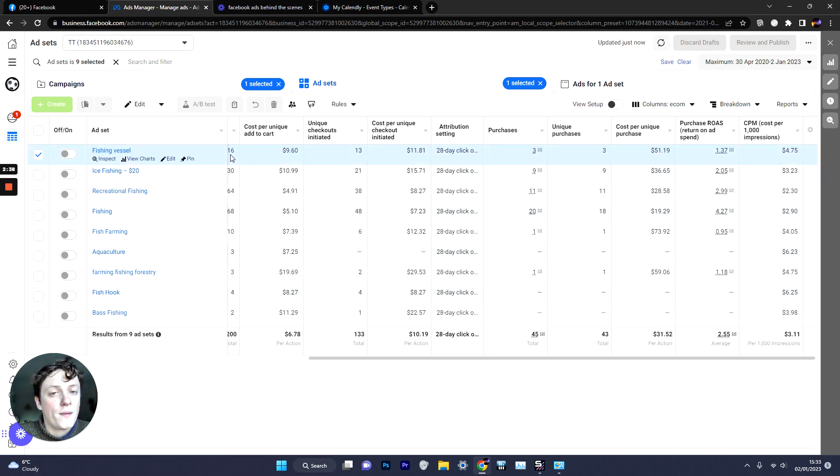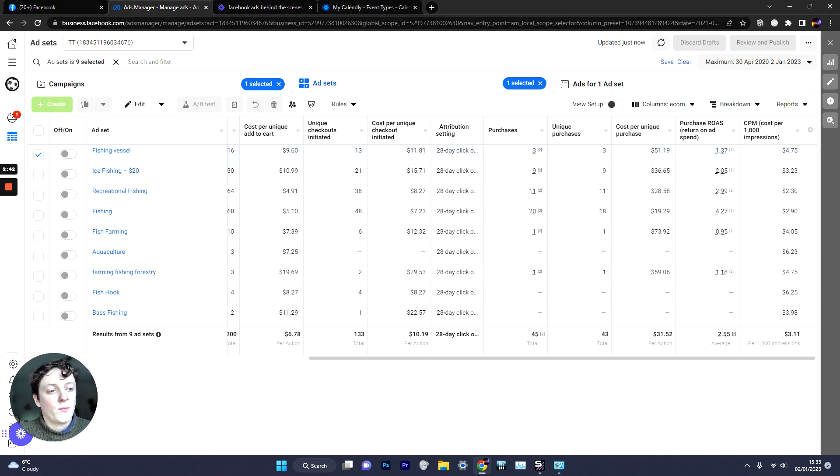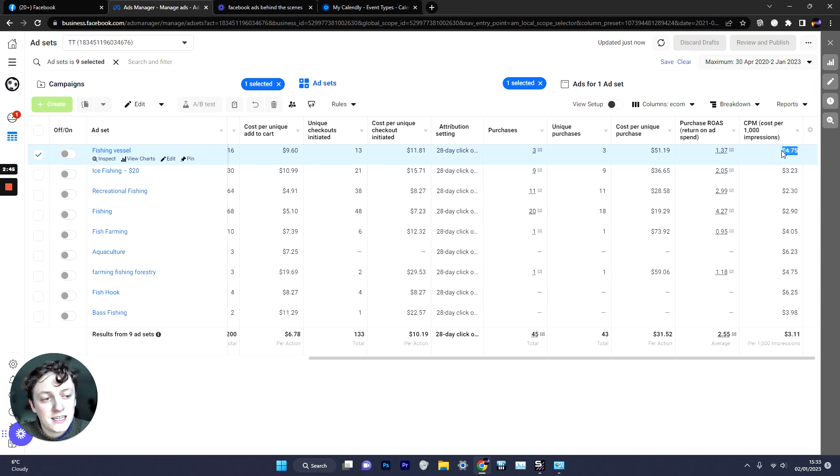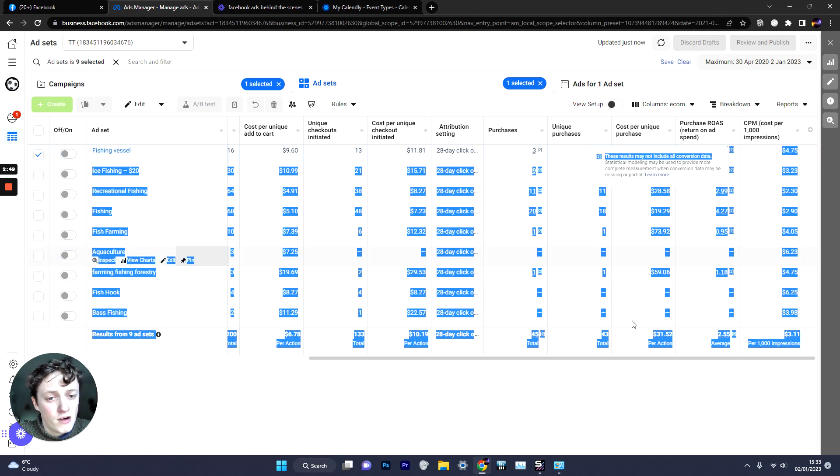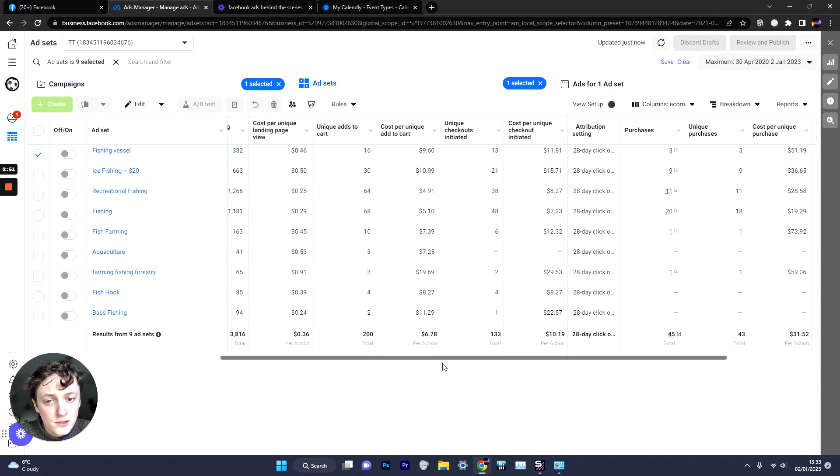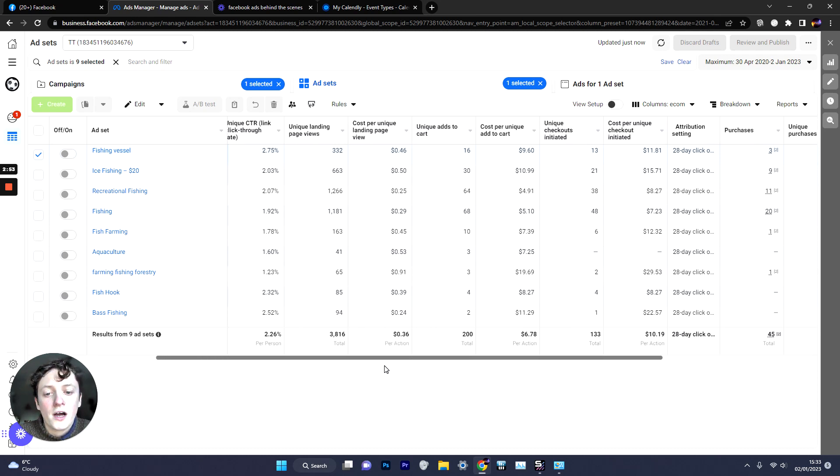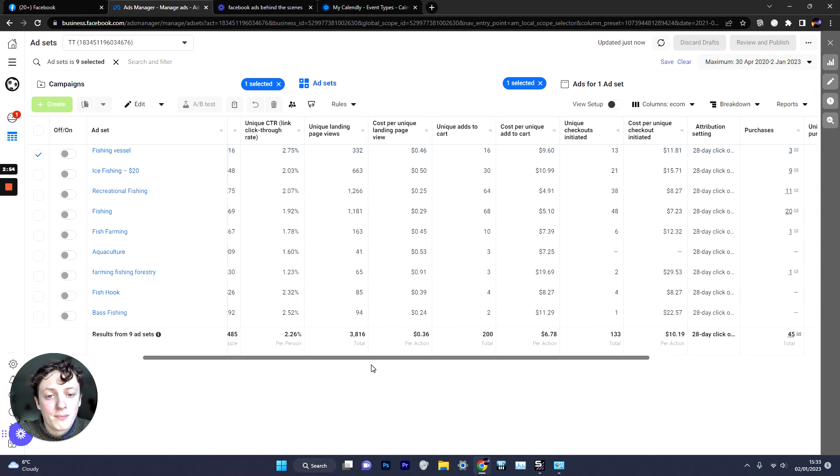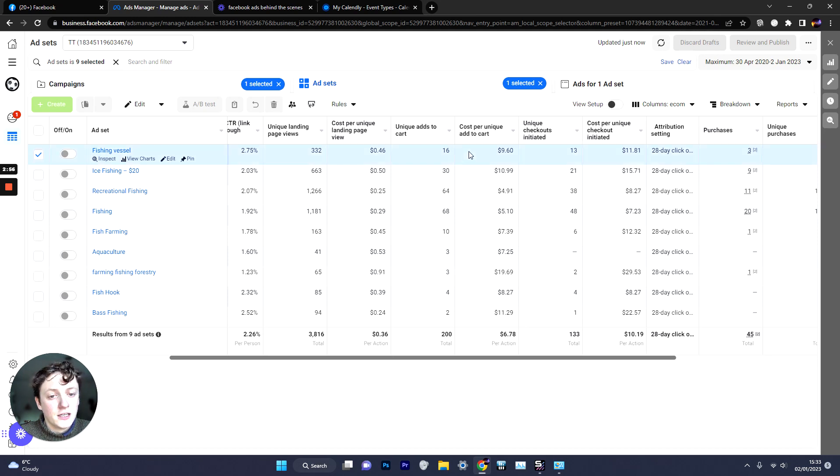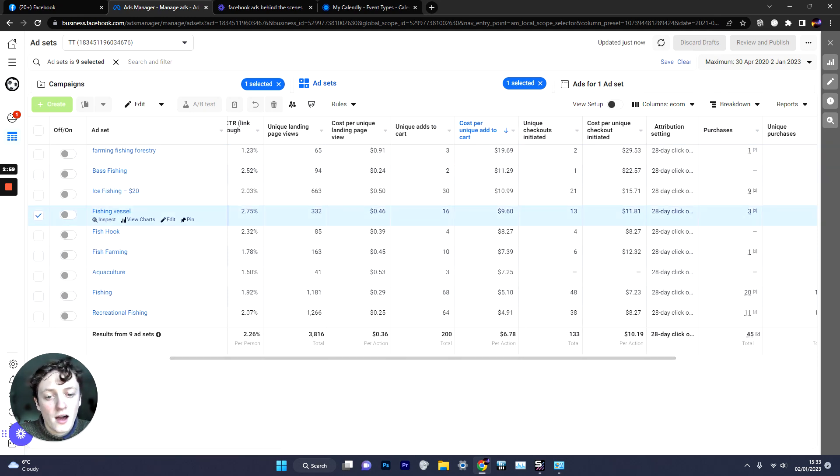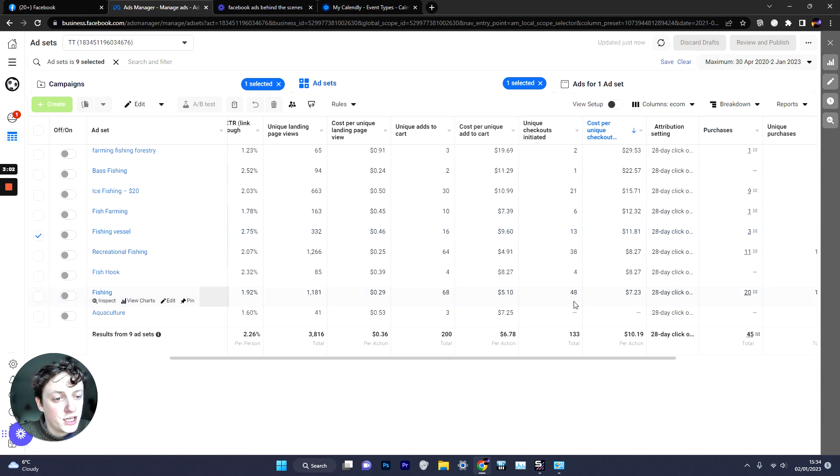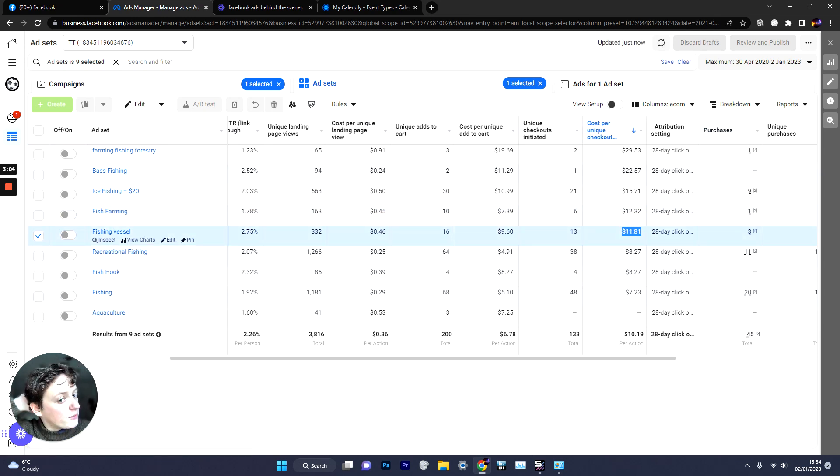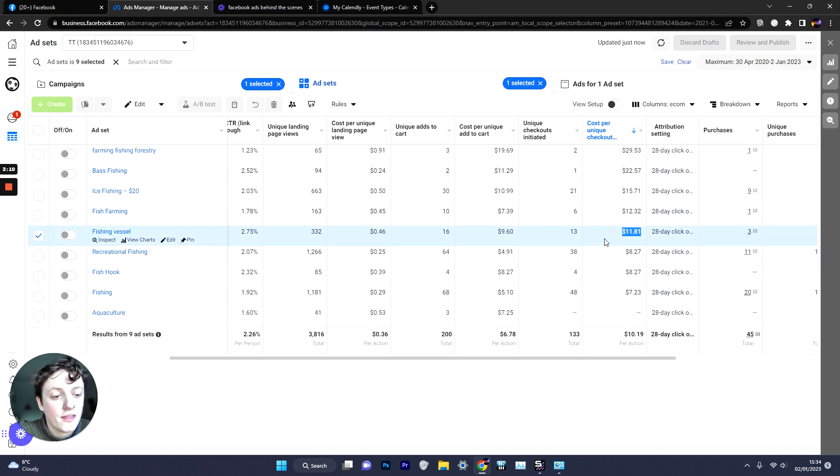Fishing Vessel we thought would be quite a good audience because not many people would be targeting it. It would be low competition. But it was actually one of our highest CPMs so it was one of our most expensive audiences and it gave us one of the lowest ROAS. And this is quite important because if we scroll back across this is why you always need to keep track of all of your metrics because you can see here our cost per add to cart was one of the highest with Fishing Vessel. And then if we go to cost per initiate checkout again it was mid tier. So we knew if we had anything sort of below $10 cost per add to cart, sorry cost per checkout then we're doing quite good.